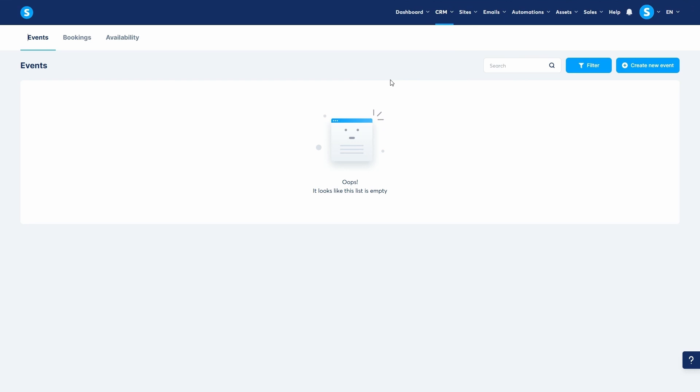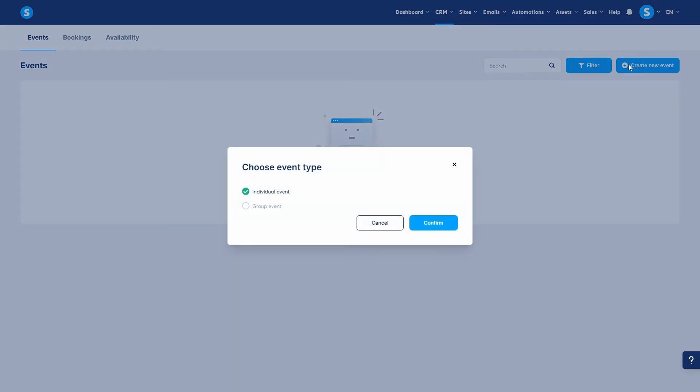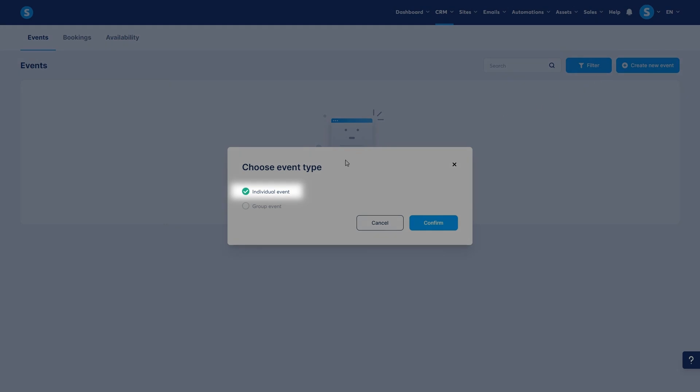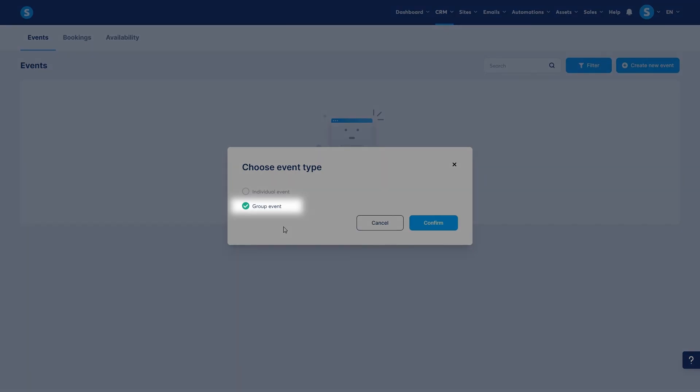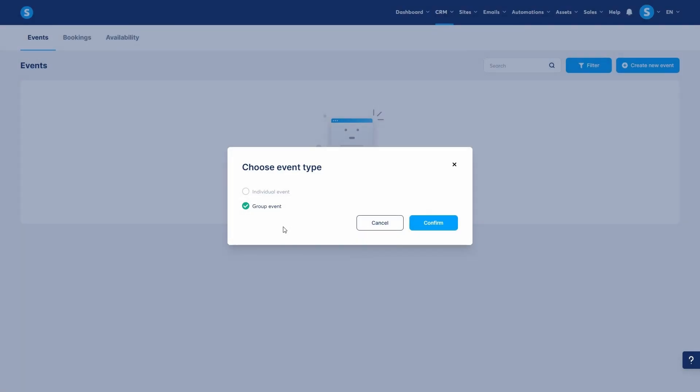Let's start with the Events tab and click Create New Event. You'll first be asked to choose an event type: an individual event, which is perfect for one-on-one coaching or consultations, or a group event, which is ideal for live webinars or group workshops. Let's go with Individual Event.